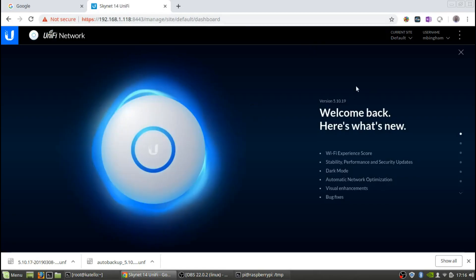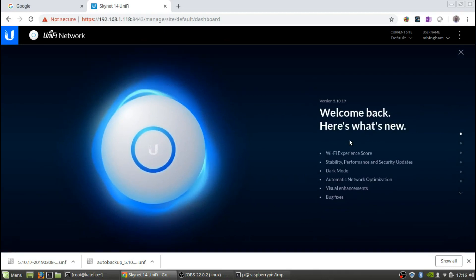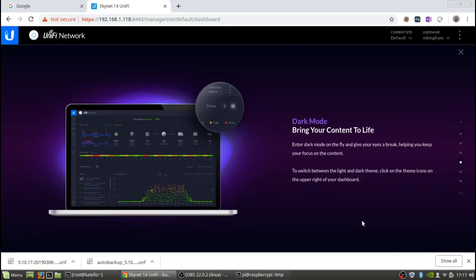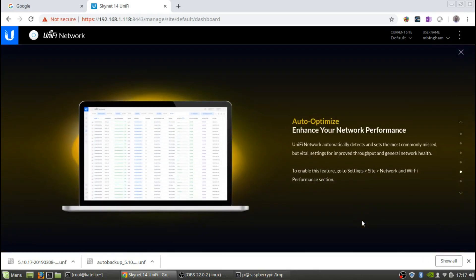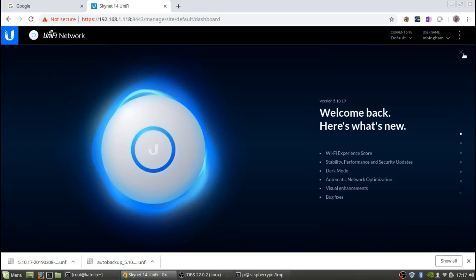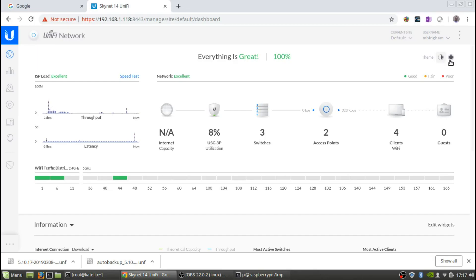It shows the new version and explains some of the new features: a new Wi-Fi experience score, stability, performance and security updates, dark mode, and automatic network optimization. Up top you can change the theme to dark or light. I like dark, but I'm also used to the light, so I'm just going to keep it on the light for now.